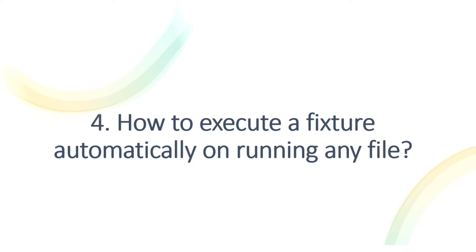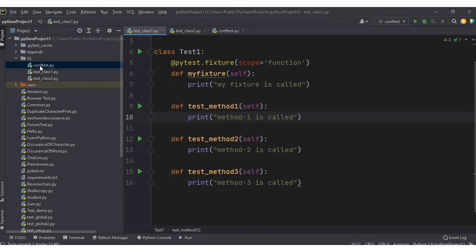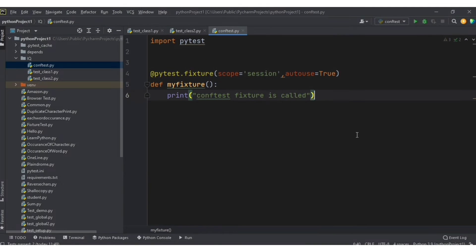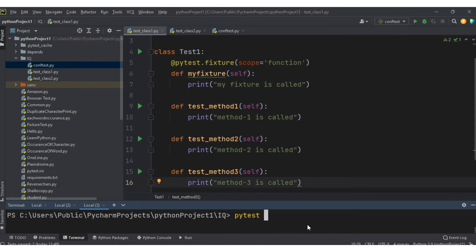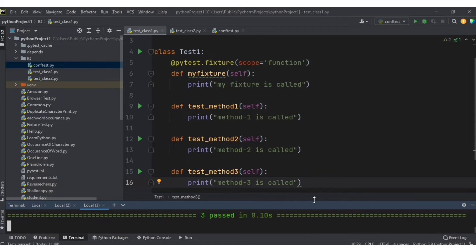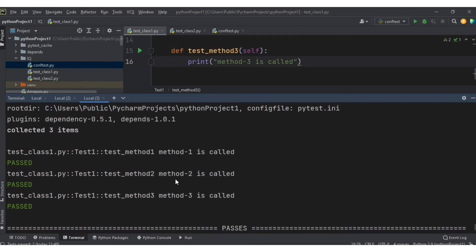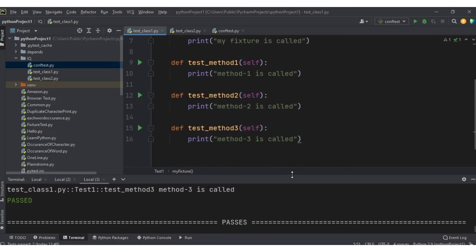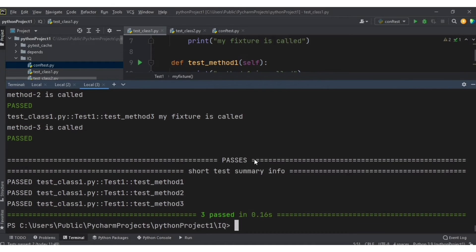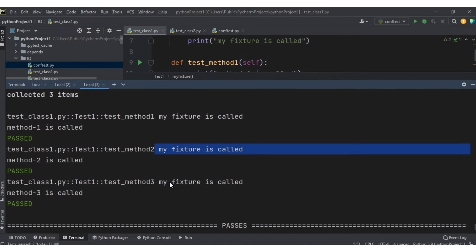The next question: how to execute a fixture automatically on running any file? We've already seen that by putting autouse=True. But what if we set autouse=False? Running the file shows only the test methods are called — that means autouse=False is the default. When we set autouse=True, the fixture call statement appears before each test method automatically.